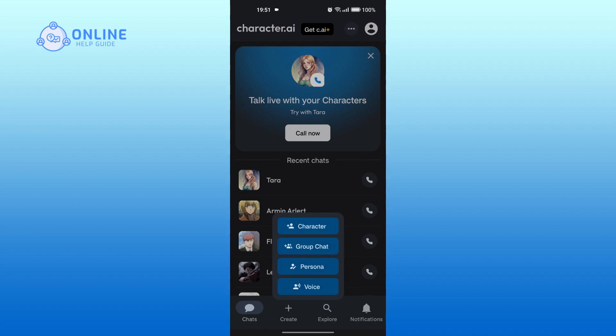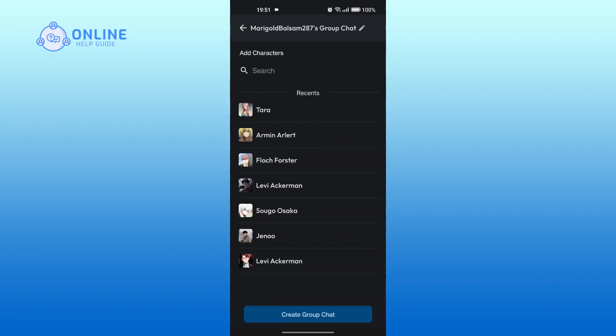Tap on group chat. Now at the top, tap on the pencil icon where you can change the group name.